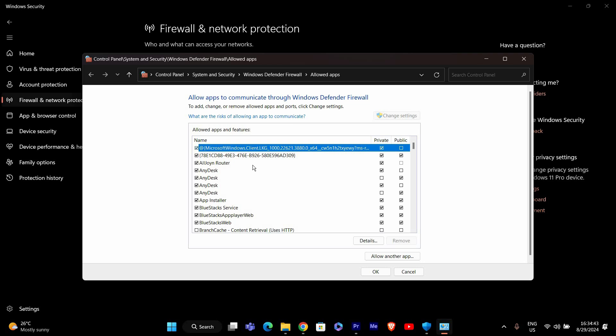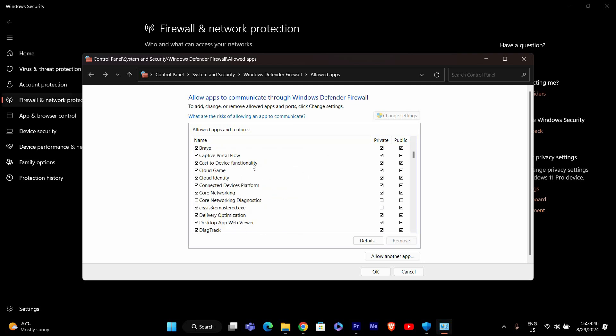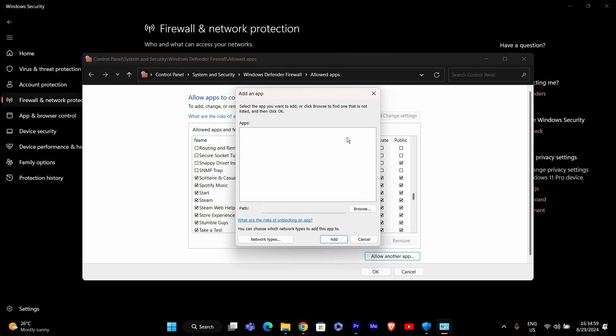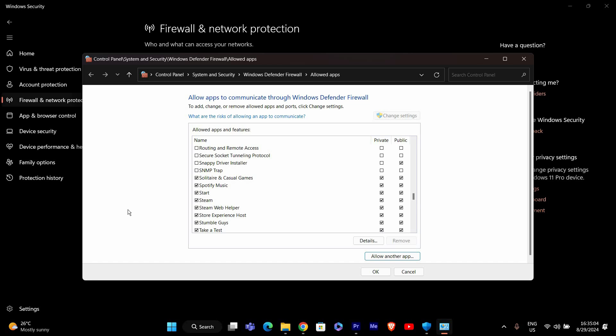Next, click on Change Settings and then look for Steam in the list of allowed apps and features. If you don't see it, click on Allow another app, then browse to where Steam is installed, usually in C Program Files 86 Steam, and then select Steam.exe. Ensure both private and public boxes are checked, then click OK.